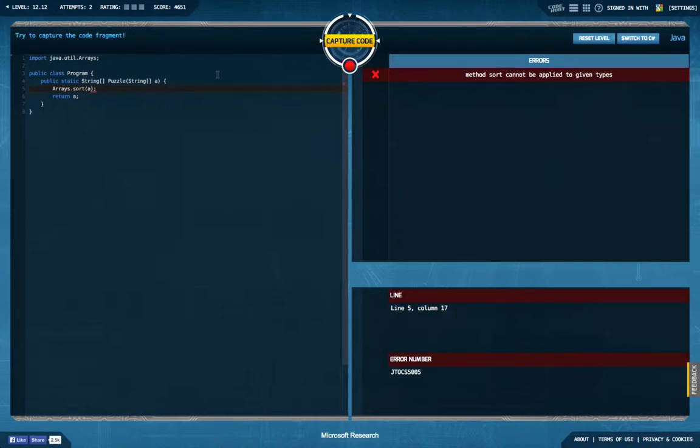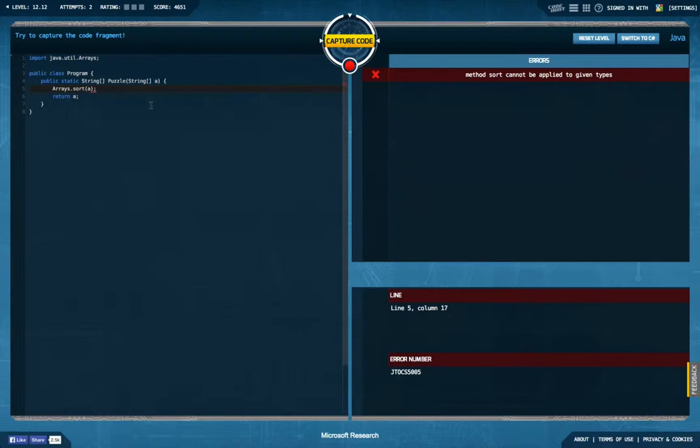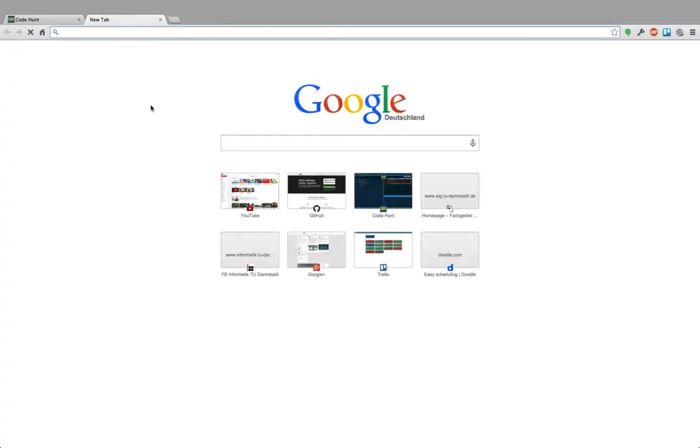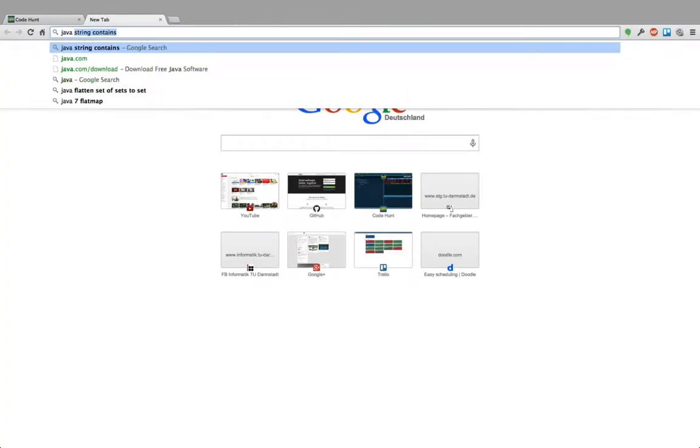Cannot be applied to the given type. Interesting. So apparently I cannot sort strings with arrays.sort. Seriously? I kind of doubt that. What's the Java arrays?